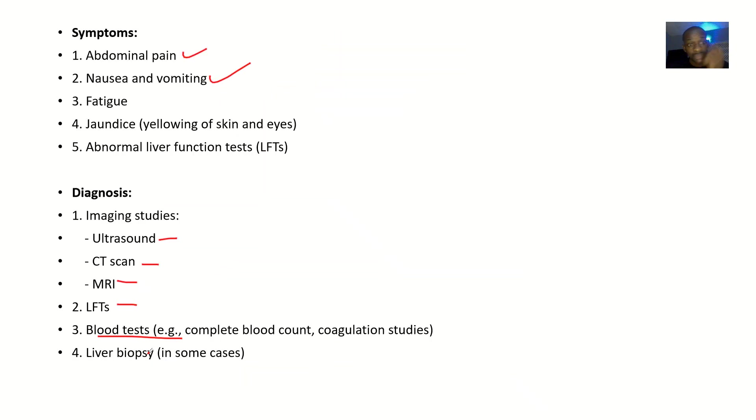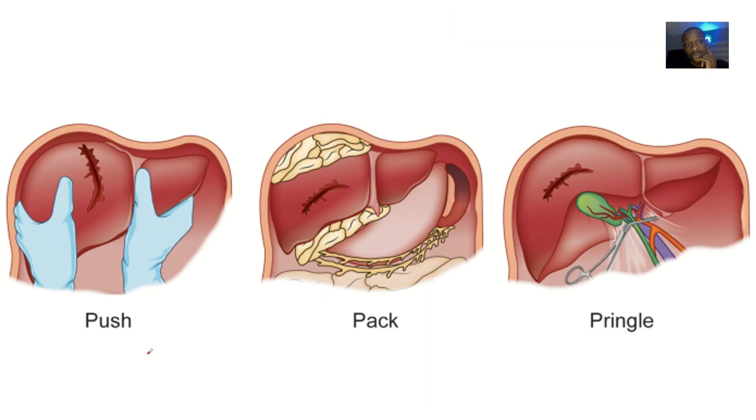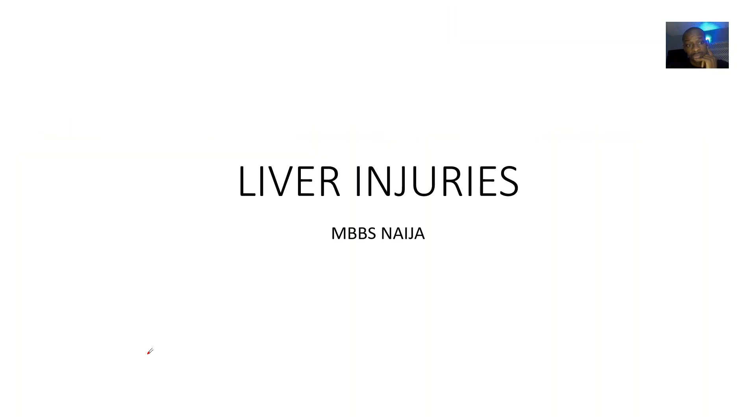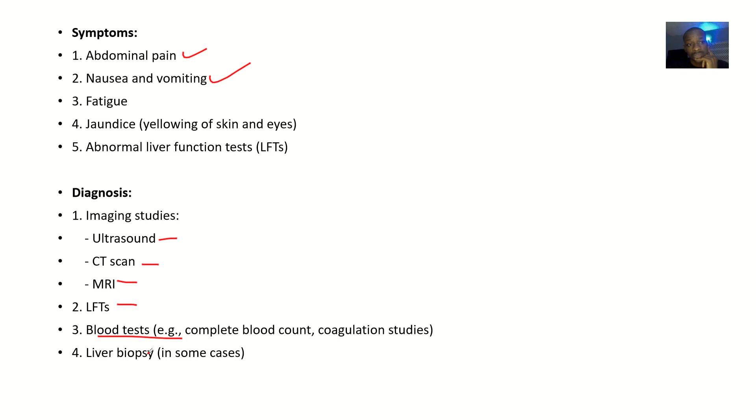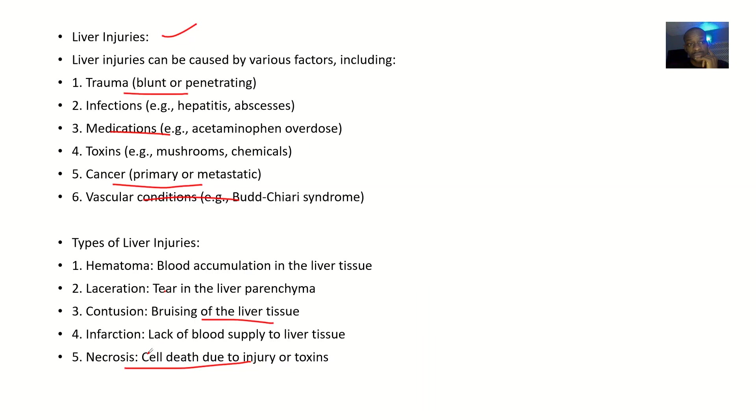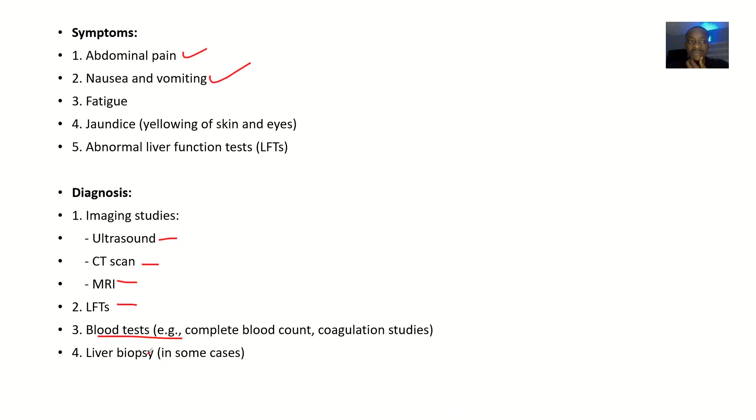So all these are the possible things we see on liver injury: causes, types, symptoms, diagnosis, and down the line.